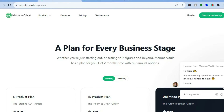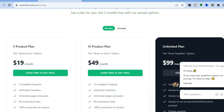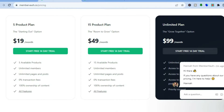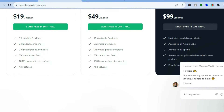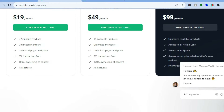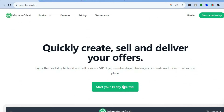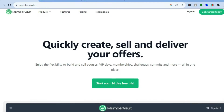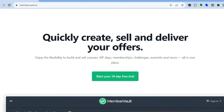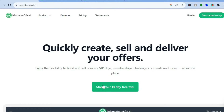MemberVault also offers a 14-day free trial period, and in the future if you like their platform you can go up to their paid plan. Their most expensive package is $99 per month, and the basic plan starts off at $19 per month. We'll be getting started with their 14-day free trial period, which does not require a credit card or anything like that to sign up.